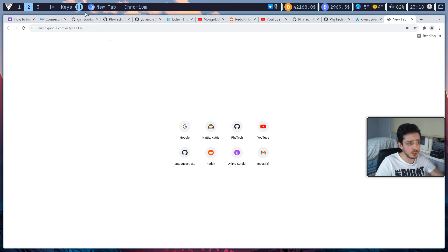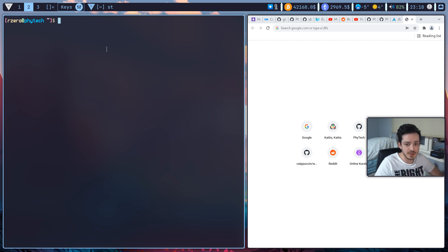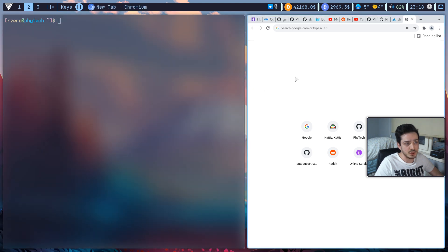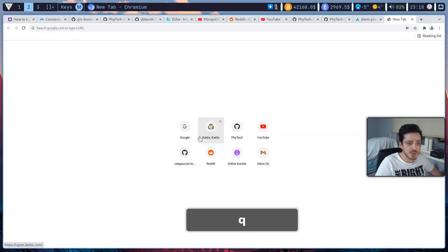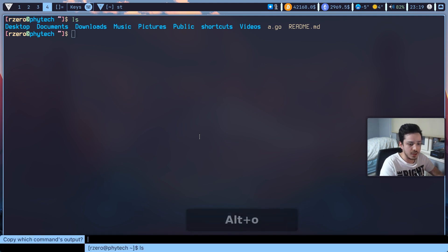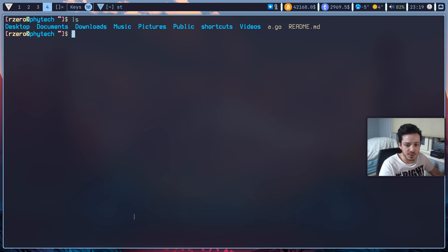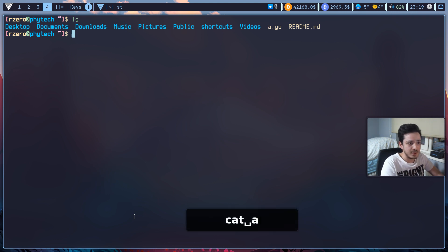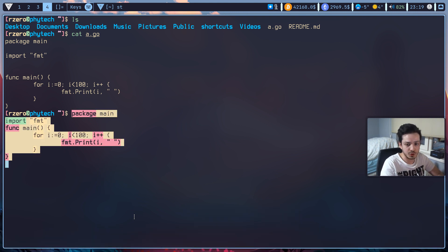You can also show an icon for whichever window you are currently focused on. I have created this icon in the status bar config and you can change it. If you change window focus, the icon updates automatically. Also, if you are in the terminal and want to copy the output of a command, just hit Alt+O and it will ask you which command's output to copy. If you hit Enter and type 'ls', it will automatically copy the output. Note this only works within the scope of the current terminal session. For example, if you cat a file like a.go, hitting Enter will copy that command's output for you.